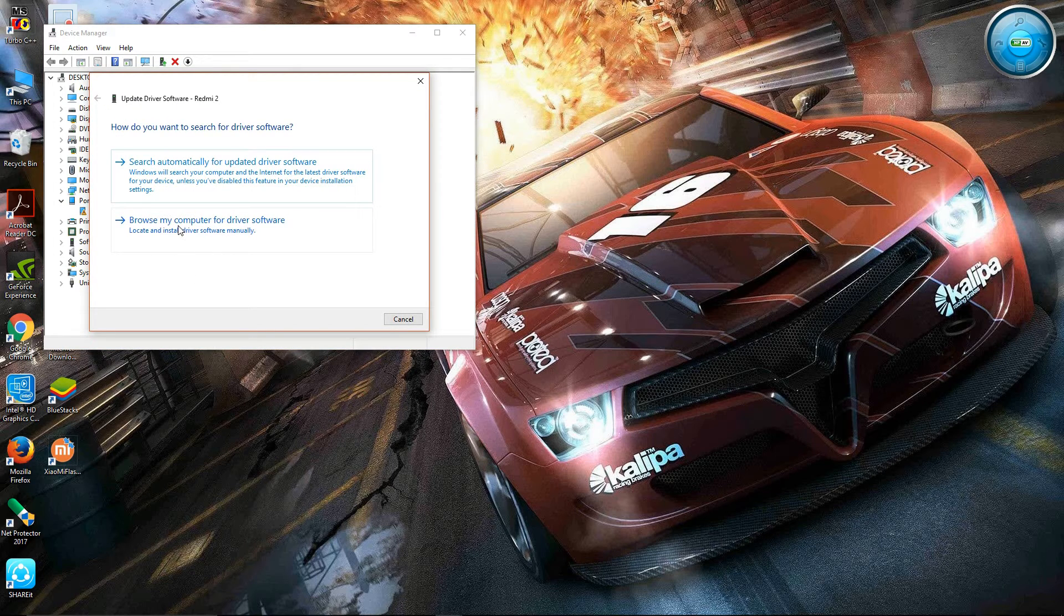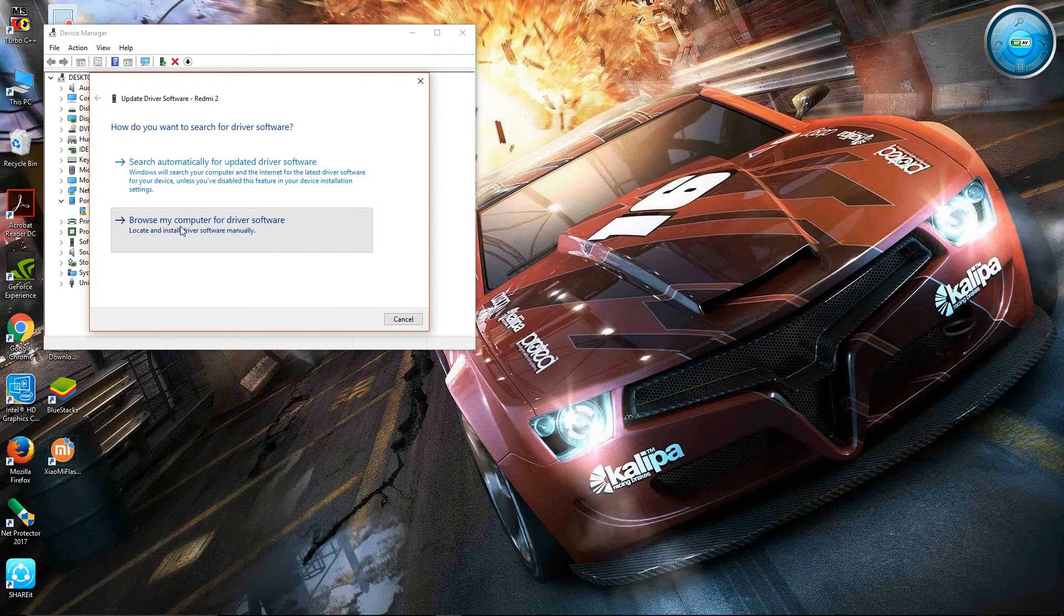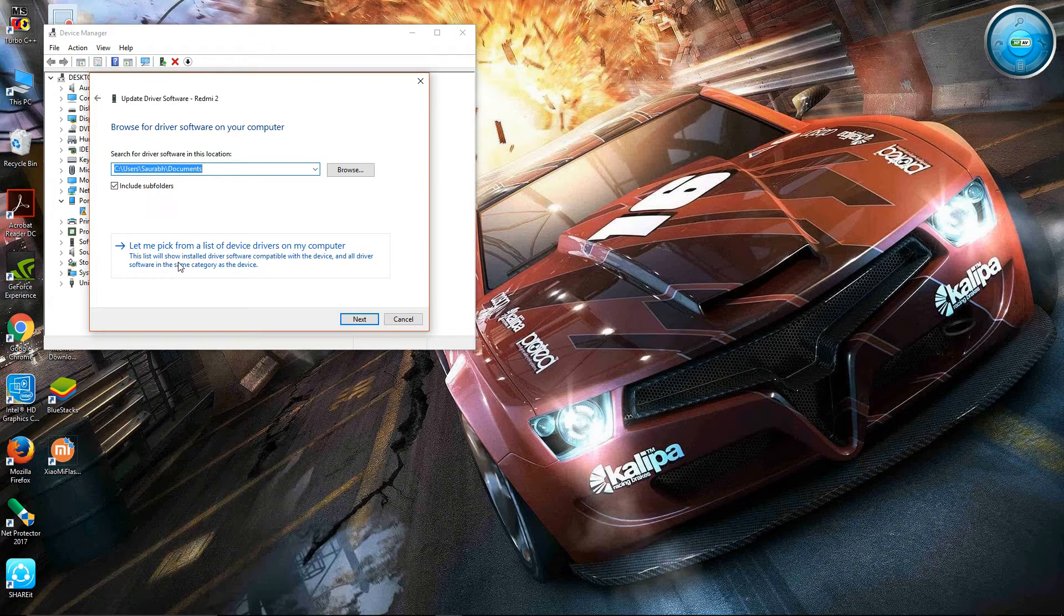After clicking, click on Browse My Computer. Then let me pick from the list.